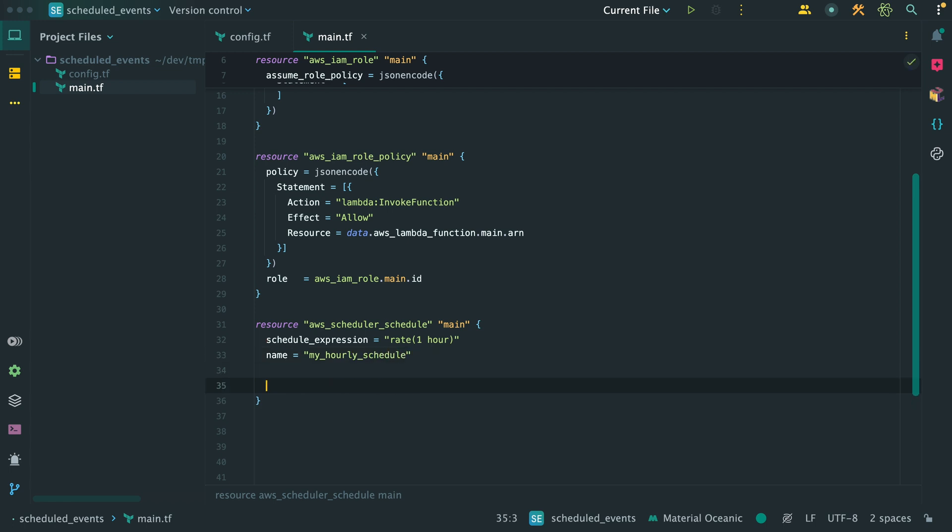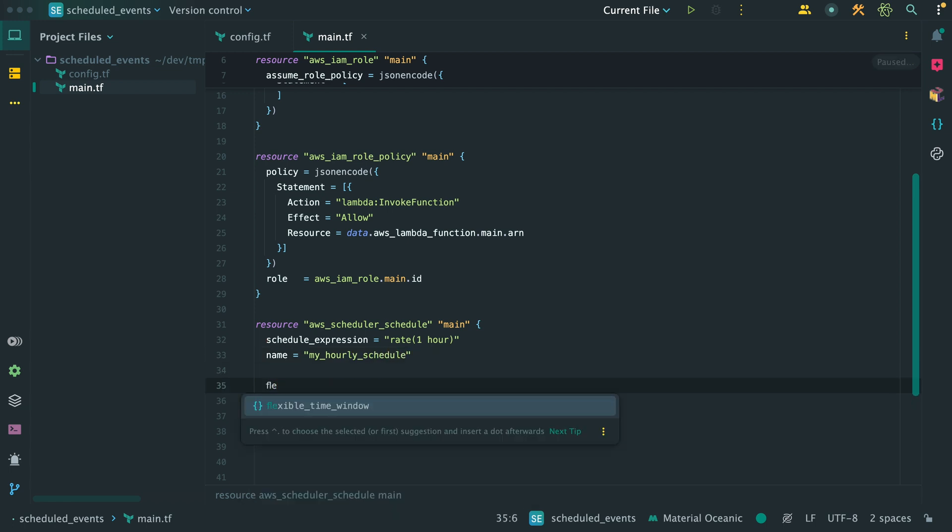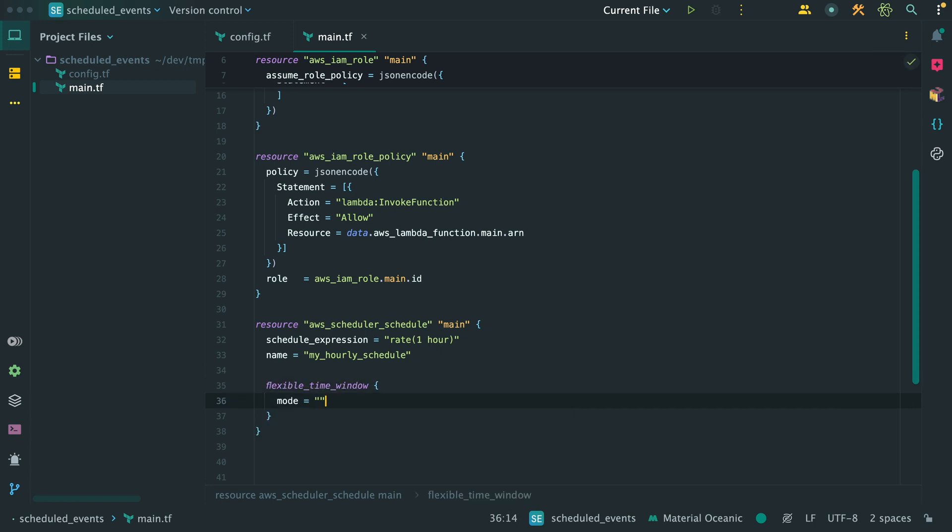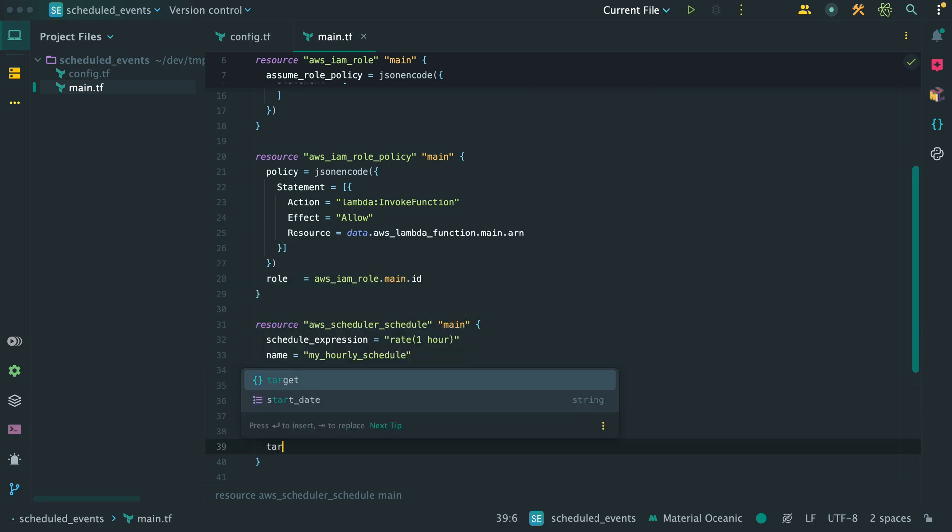And define a block called flexible time window. This is where you can define if you want the execution of the schedule to be flexible. For example, you may not want the execution to happen on the exact same time every hour, then you can set the mode to flexible and define a time window. I want it to run exactly every hour, so I'll set this mode to off.